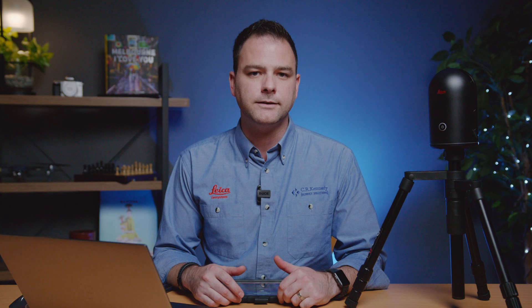So there you have it. This is how to use cyclone register 360 and the field 360 app with your Leica blk 360 laser scanner.